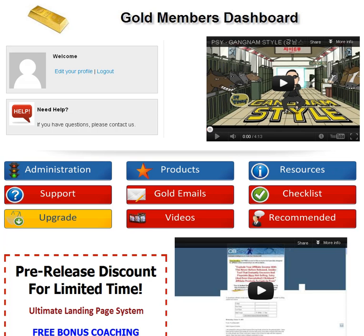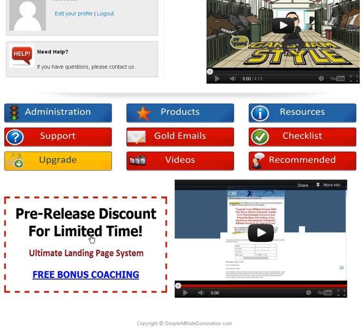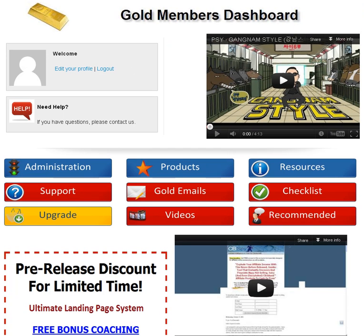Down here, we have an excellent free bonus coaching program from Jason Parker and Charles Kirkland. They're two of the top list building experts online today. I highly recommend that. And also down here is actually an interview that Mike Young did with me explaining the Simple Affiliate Domination process — it's about a half-hour video. That's pretty much it for the gold members area.